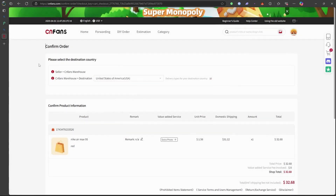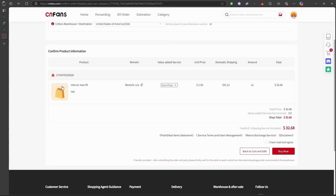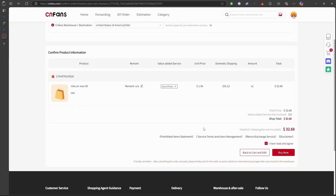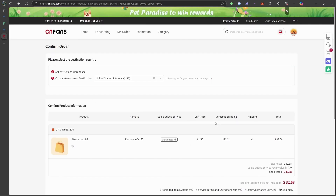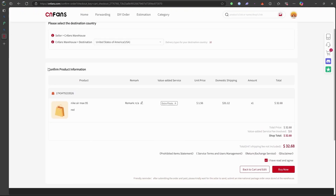By following these steps, you can efficiently order products from YouPoo using CNFans as your purchasing agent. For more information, visit CNFans.com.